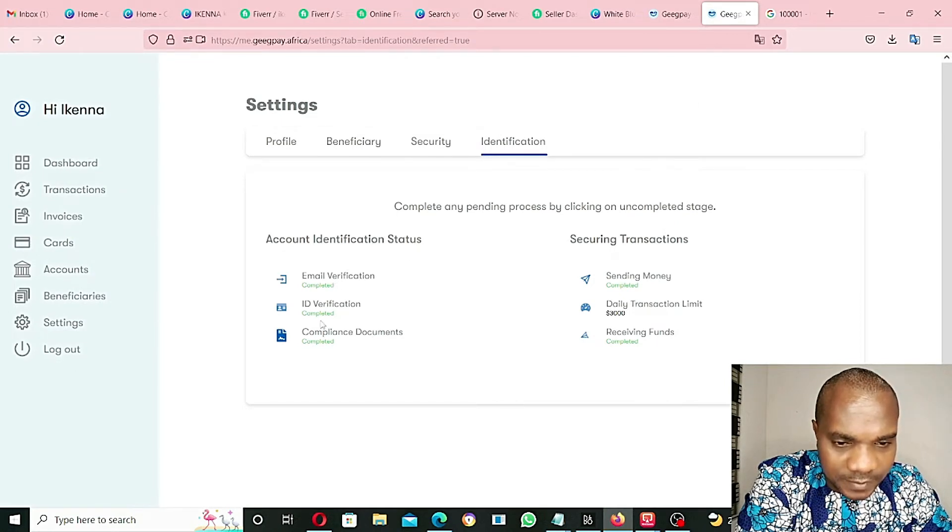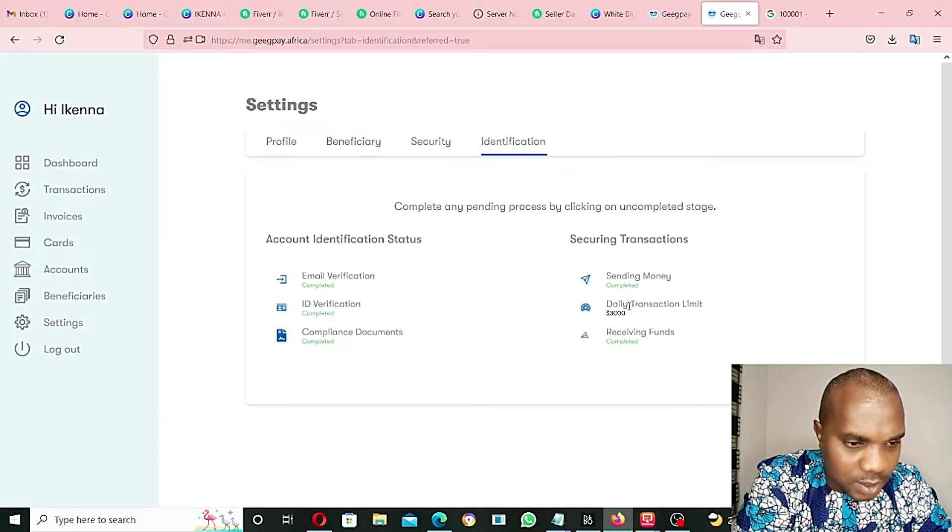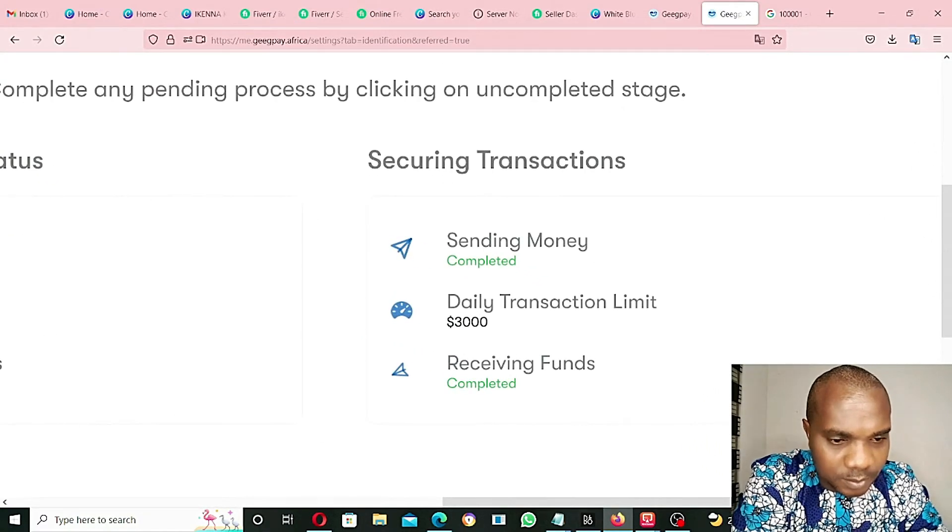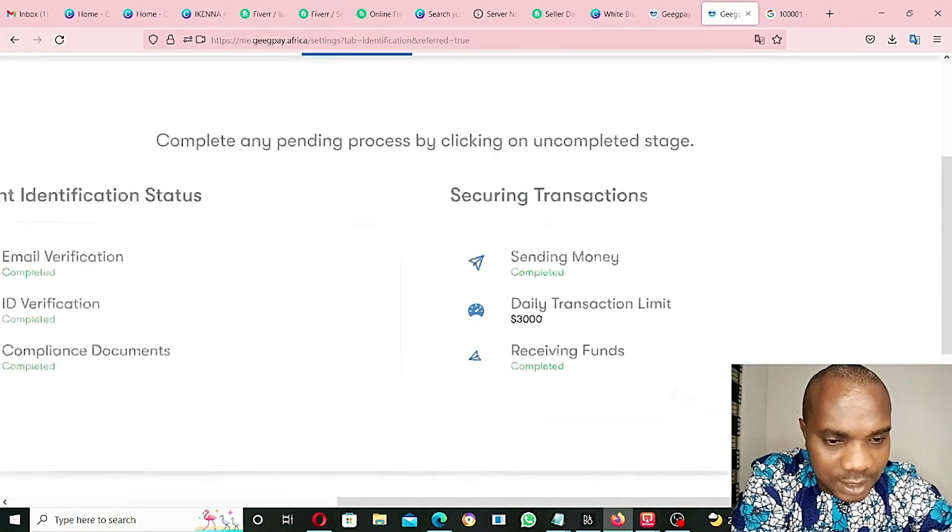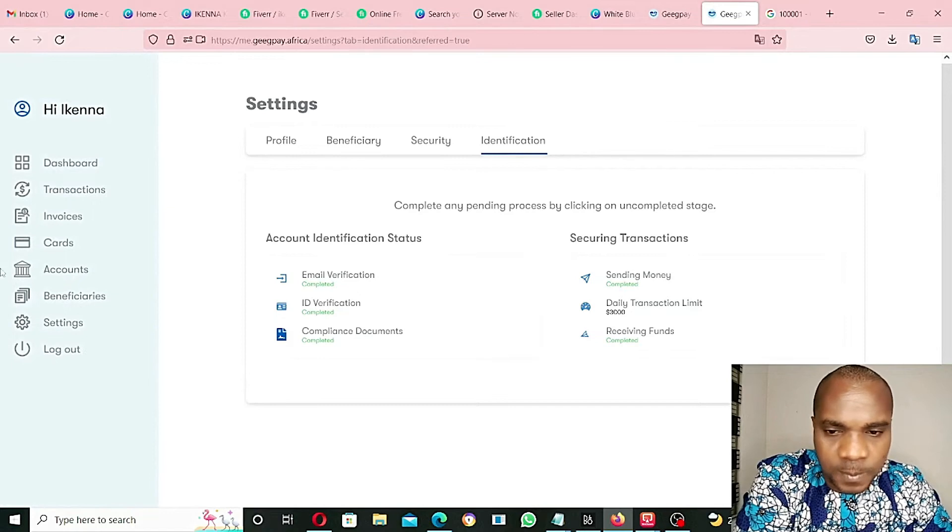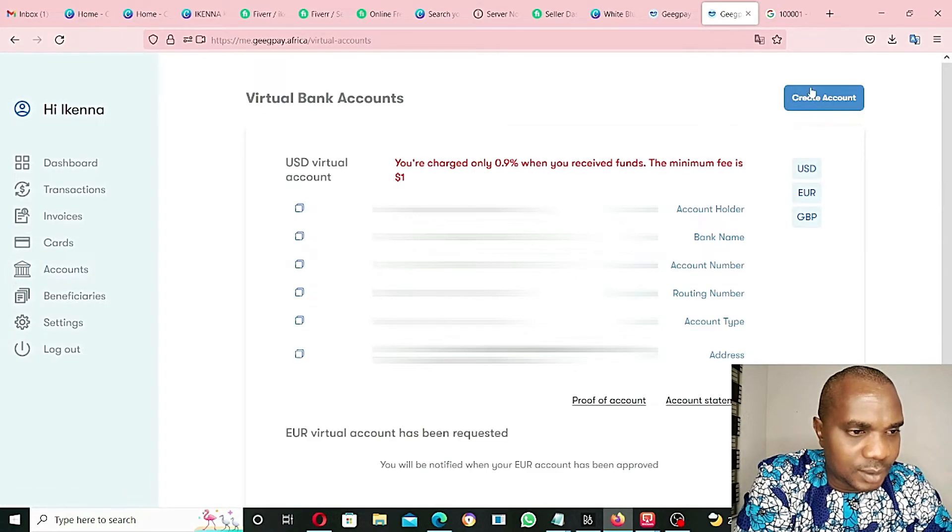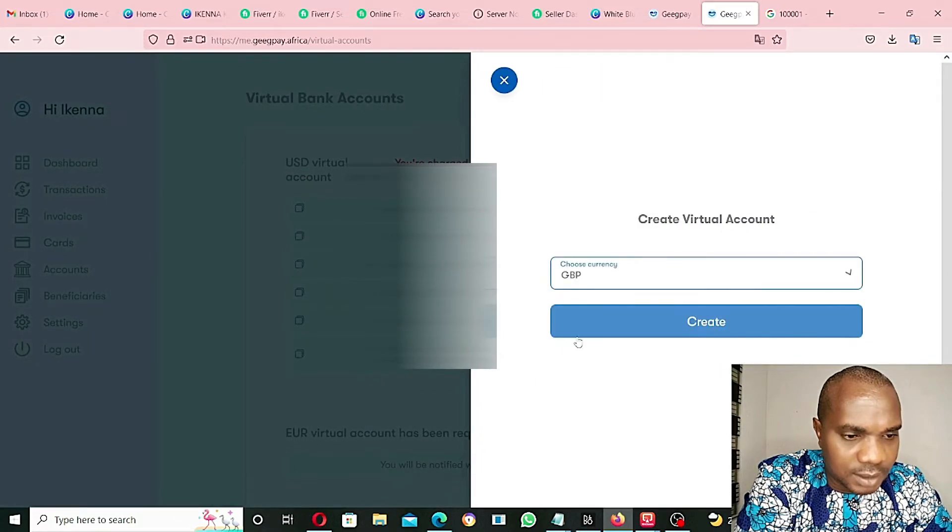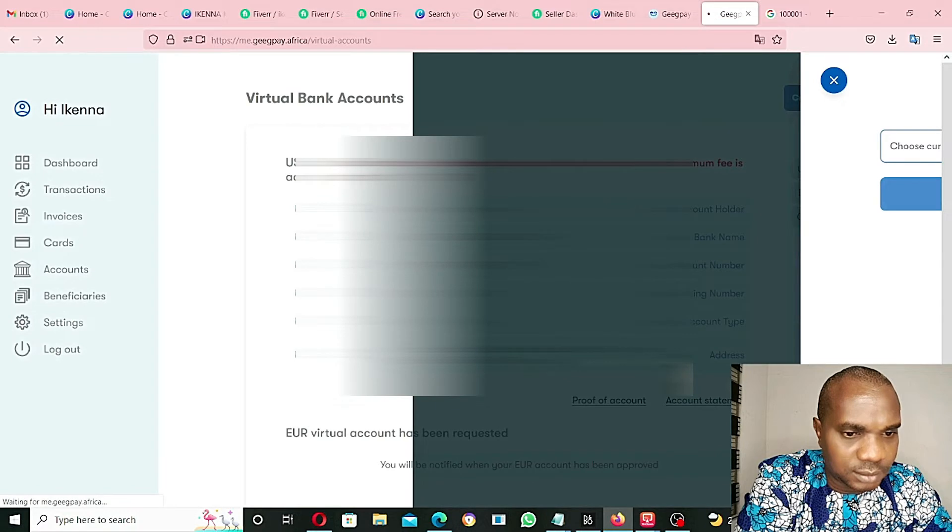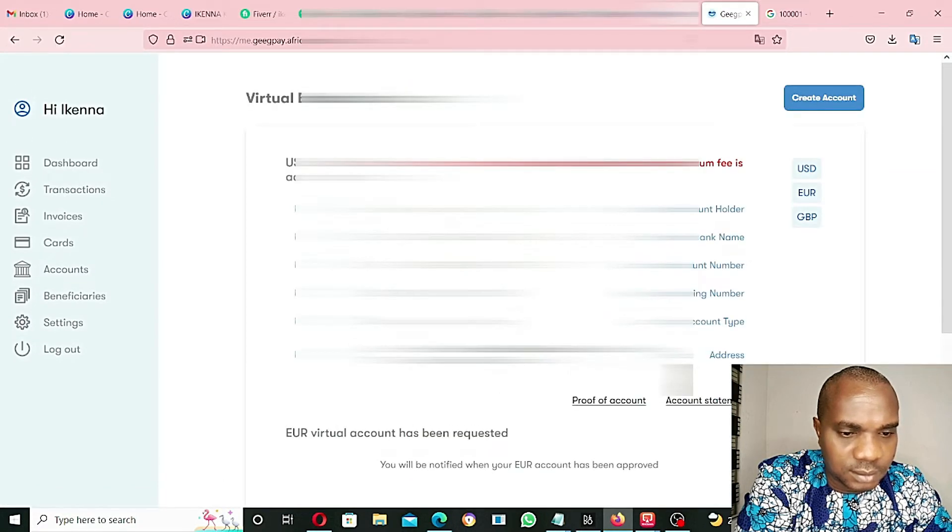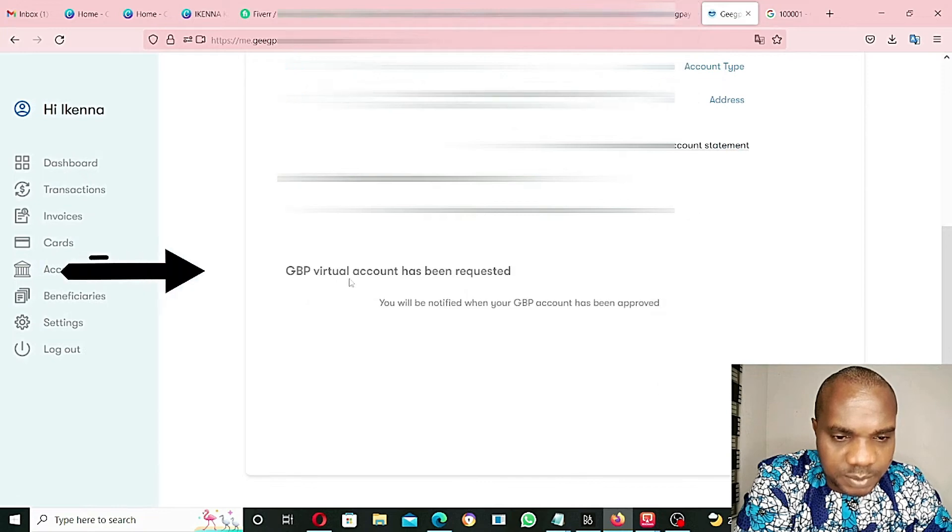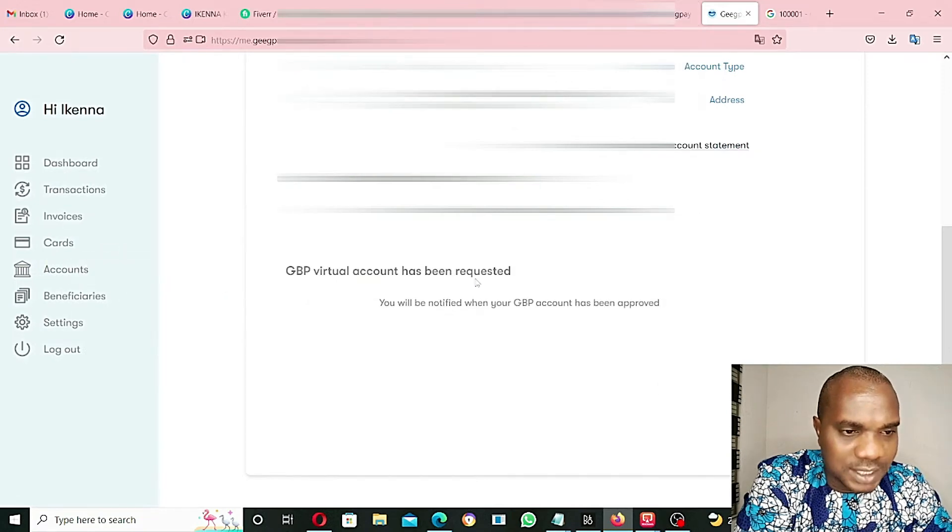Account identification status - email verification completed, ID completed, compliance document completed, sending money completed, receiving funds completed, daily transaction $3,000. Good. Let's go to account again and create an account. GBP, create account. GBP virtual account has been requested.